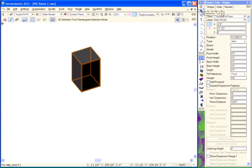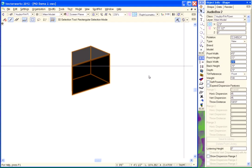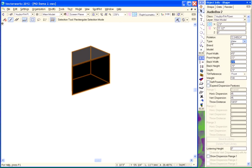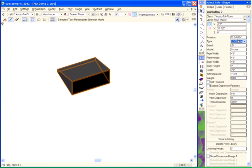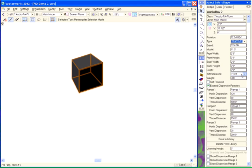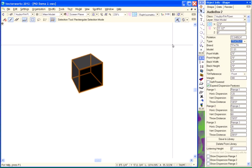If we come over here to the Object Info palette, we've got different dimensions, and you can see that as I change the dimensions, the object rebuilds itself on the screen. You can save those dimensions into a library and use them for later times, just like I'm doing here. You can see that as I select different speakers from our library, the Object Info palette gets repopulated and the object rebuilds itself.